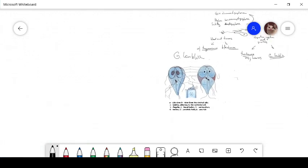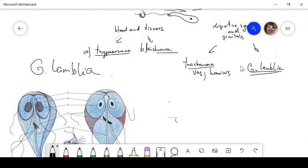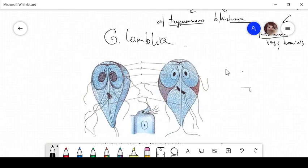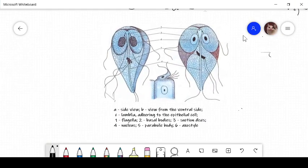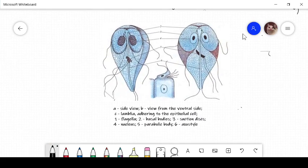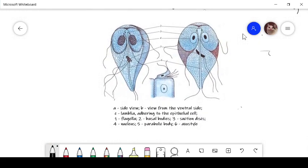And first organism we look at is the Giardia lamblia. This is a Giardia lamblia as you can see. What is Giardia lamblia? Giardia lamblia is a flagellate, the only common protozoan found in the duodenum of humans.